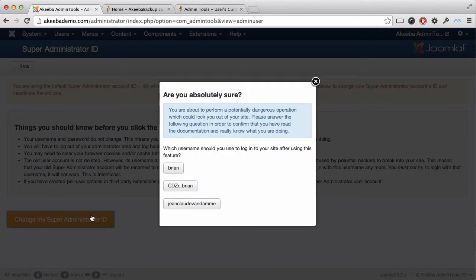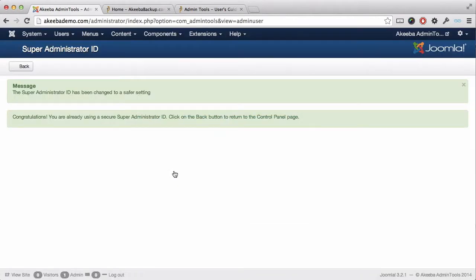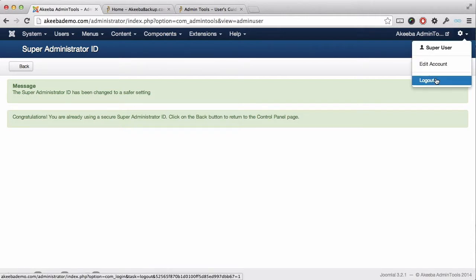As you can see, it's asking me to confirm that I'm aware that in the future I will still be logging in with the same user name. The super administrator ID has now been changed and we should log out of our website and then log back in as that super user.